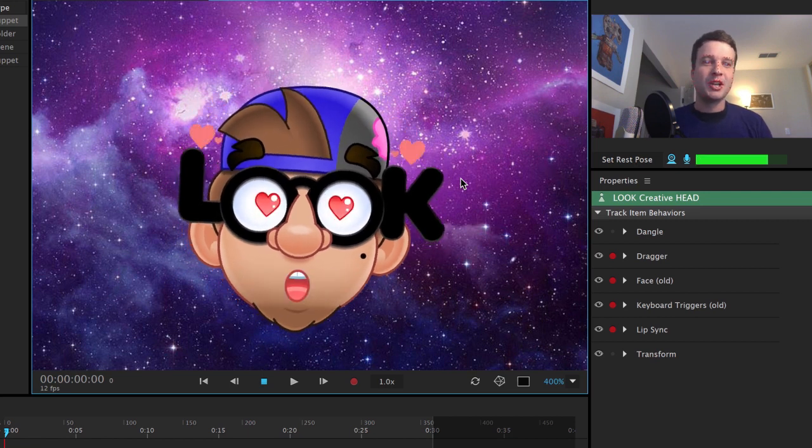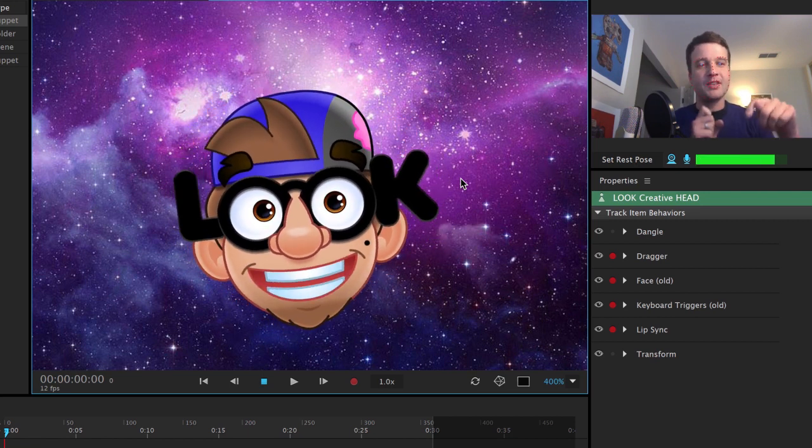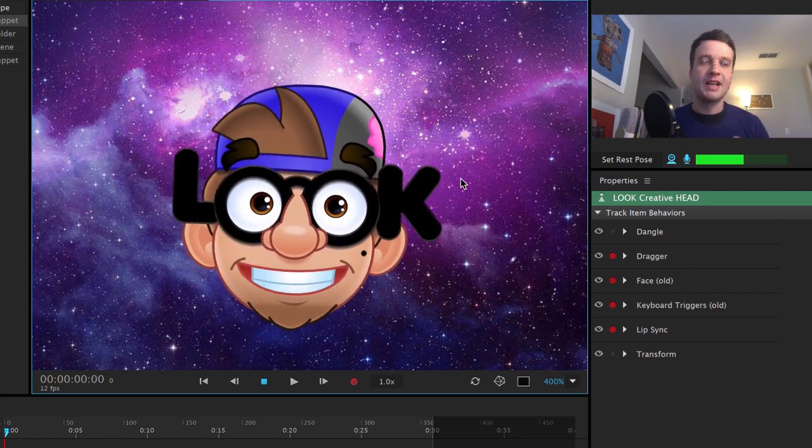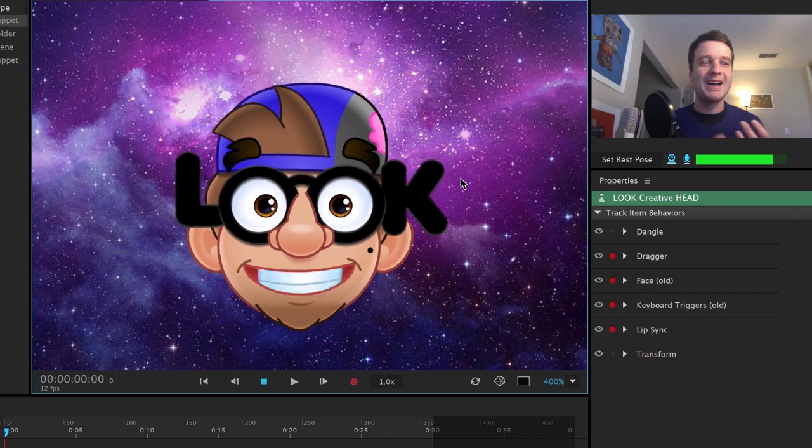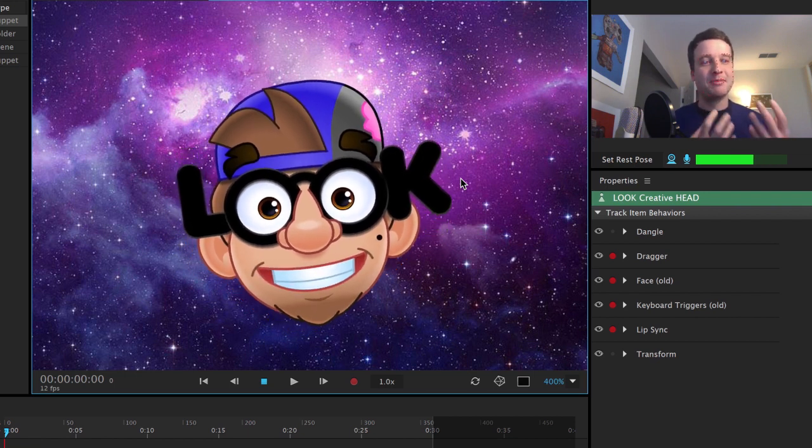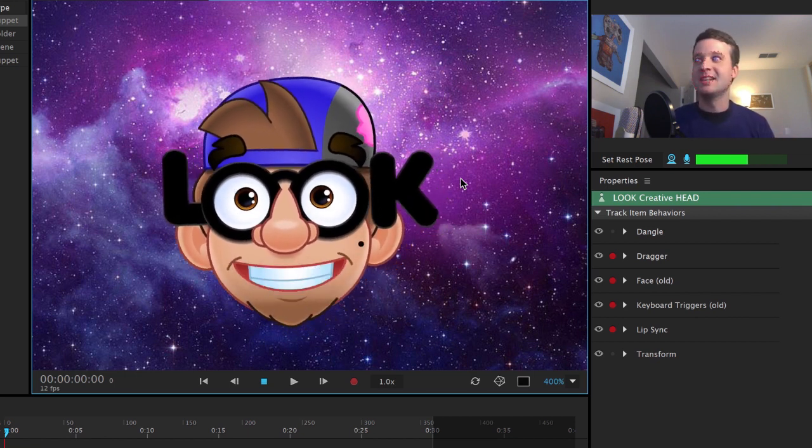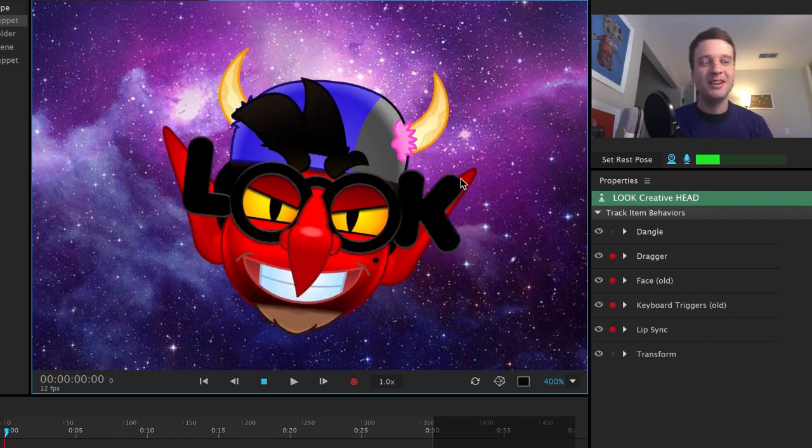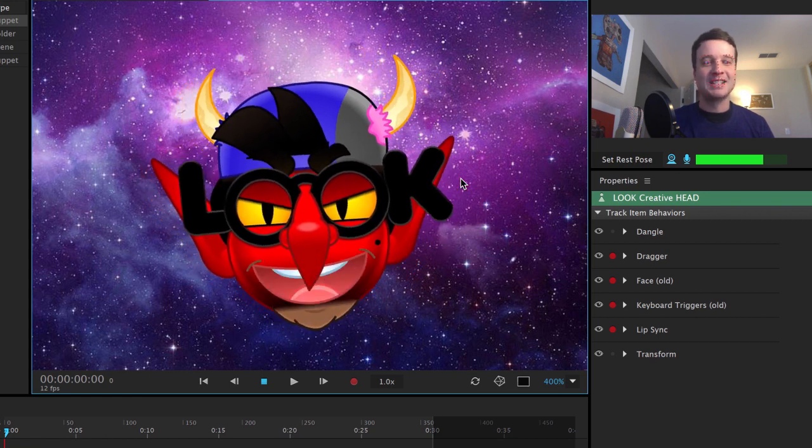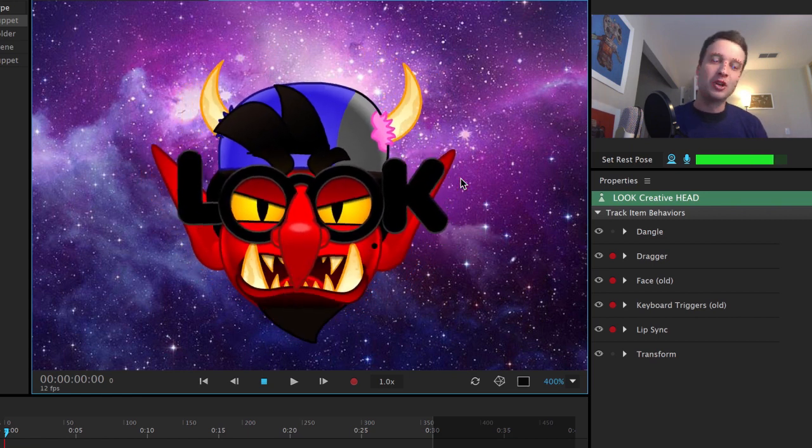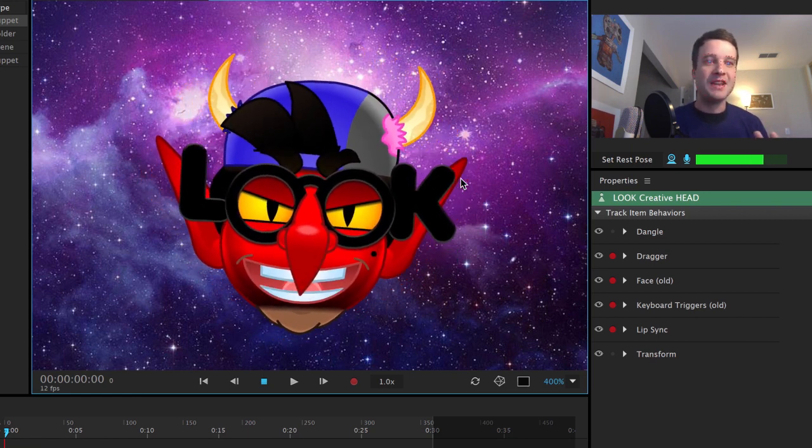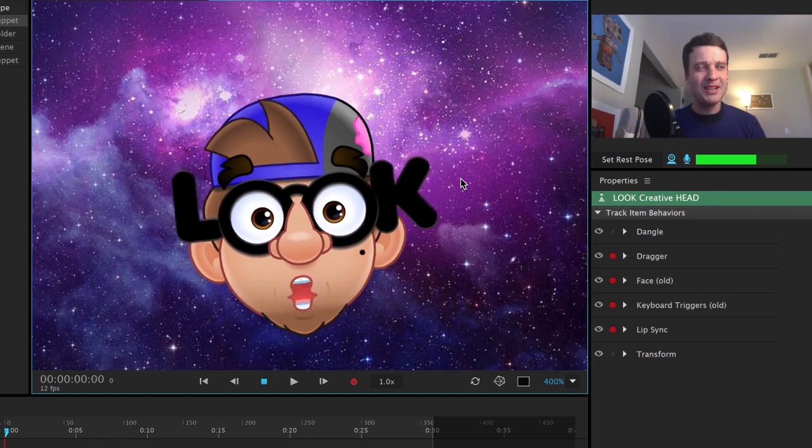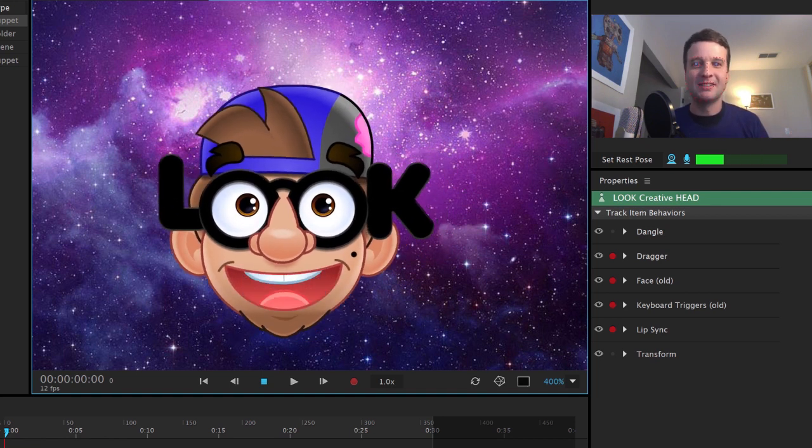So this is really awesome. He had these all set with keyboard triggers and it just adds a lot of expressiveness and personality to the character. I mean, that devil alone, that's fantastic. It has a whole different look to it. The whole face is kind of transformed. So how did he do this exactly?